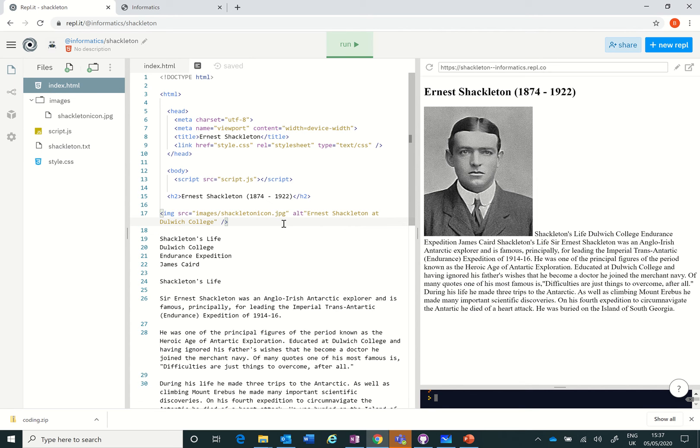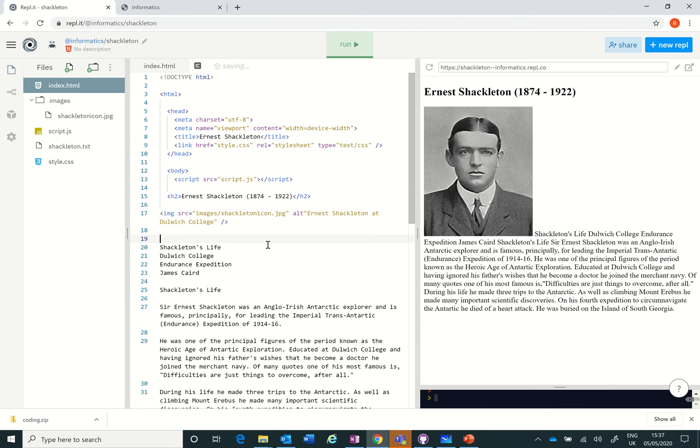Now if that doesn't appear, something's gone wrong in this line. You've either got your image in the wrong place, there's some capital letters, you've misspelled it, or you've not put the quotes around, so be very careful. Once we've done that, we move on to our bullet points.